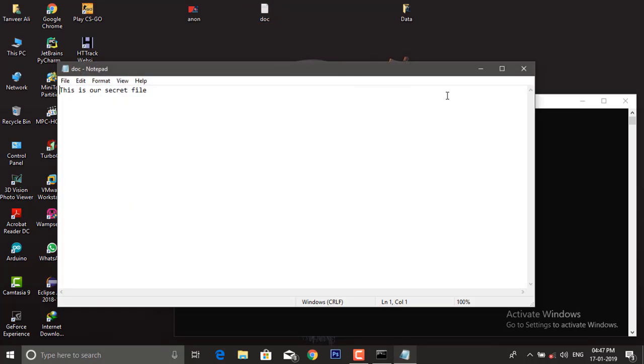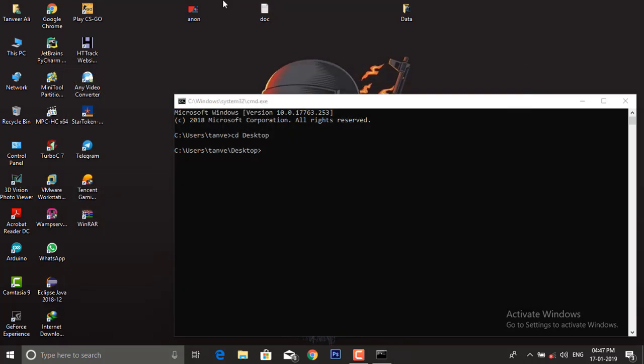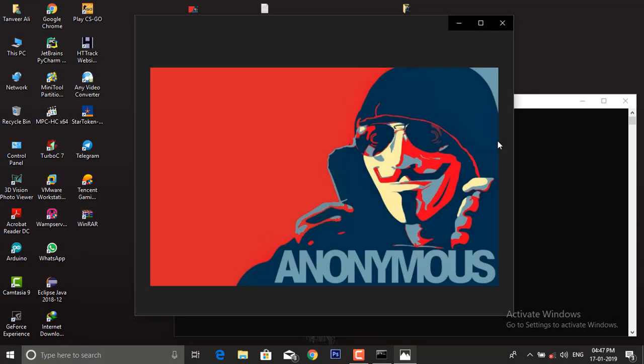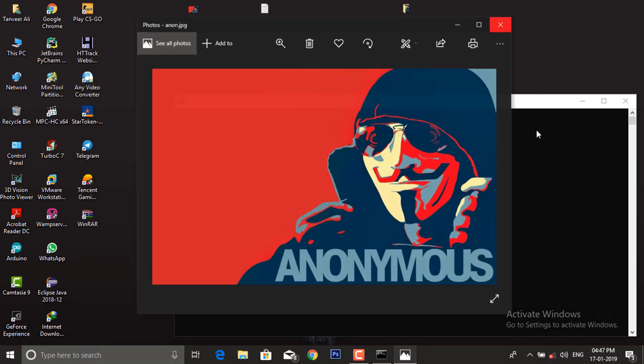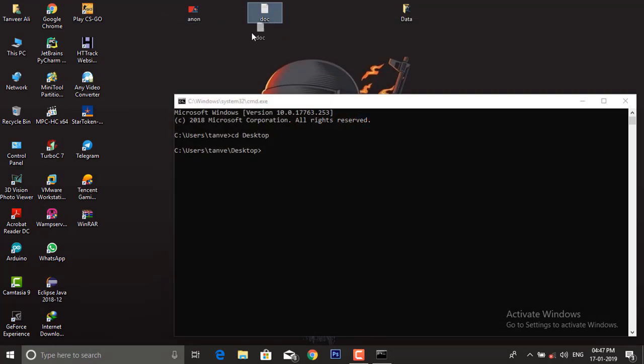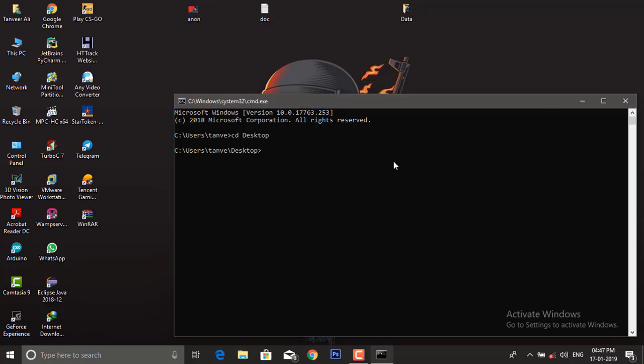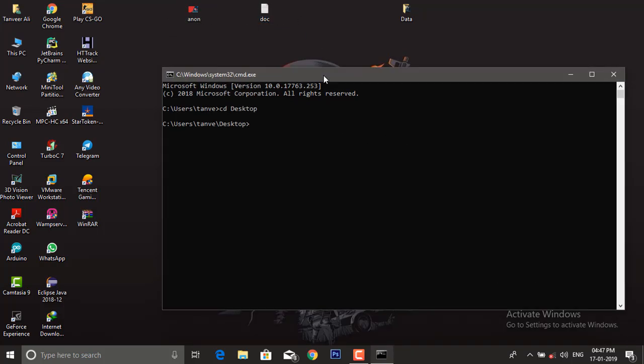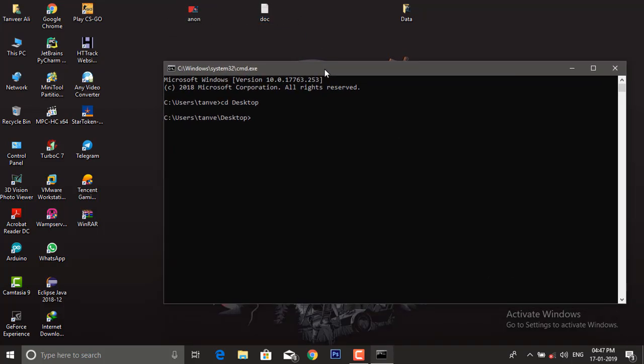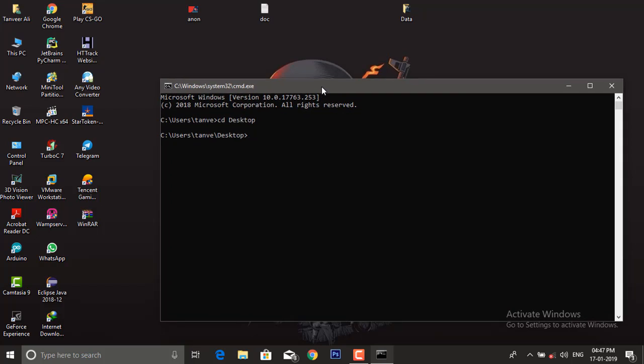Save this. This is the document file, this is our image file. We will hide this document into this image file. For this, we need MS-DOS console and a command called copy. Write copy here and then